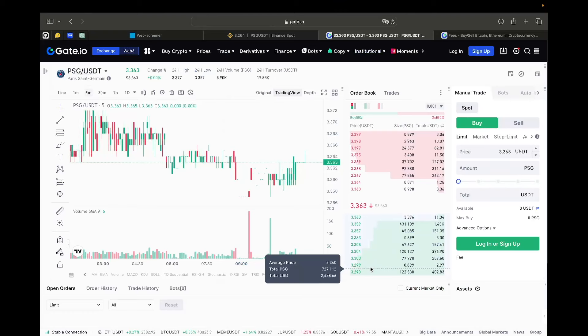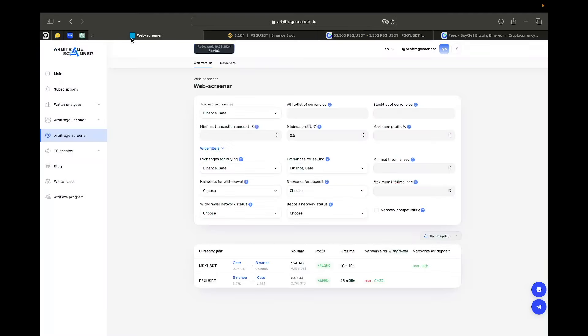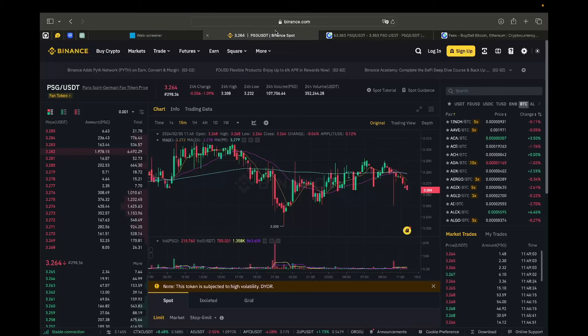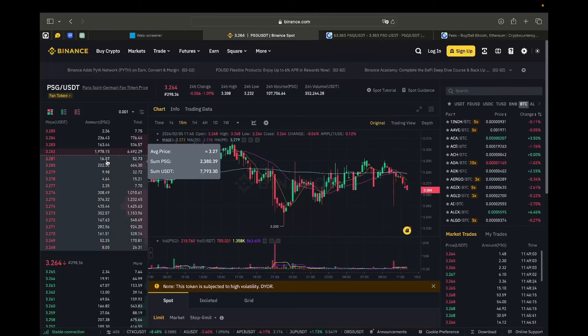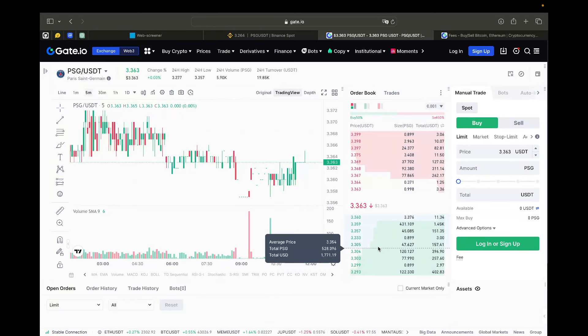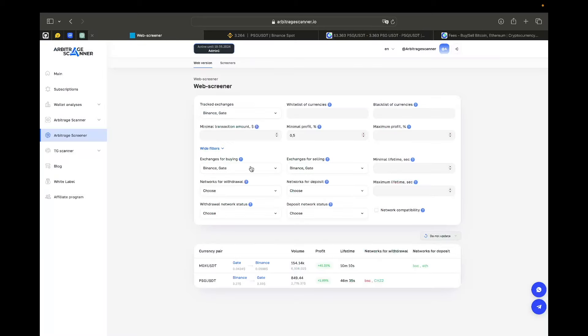That means that the volume here that we track is the minimal one from those two values: $7,000 on Binance and $2,000 and something on Gate. So, that is where we find the volume. The profit here is the median amount of profit that you will have on all those trades. You must buy all of these orders and sell all of those orders here on the other exchange. And the average profit that you will have on those deals is about 2% here.